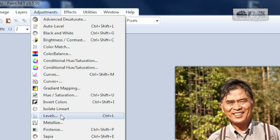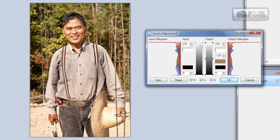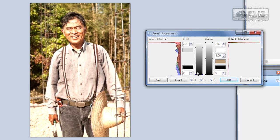Go to Adjustments > Levels and bump up the contrast with these levels. Click OK.